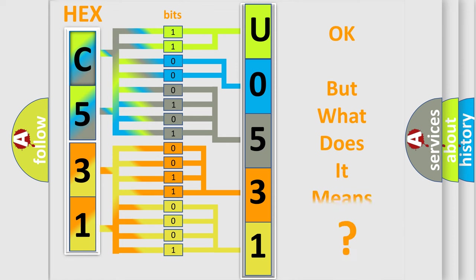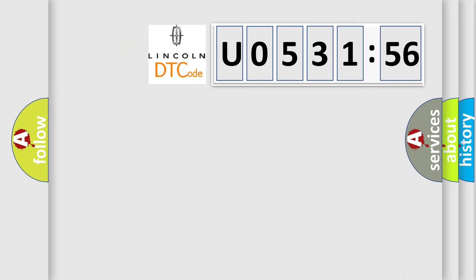The number itself does not make sense to us if we cannot assign information about what it actually expresses. So, what does the diagnostic trouble code U053156 interpret specifically for Lincoln car manufacturers?